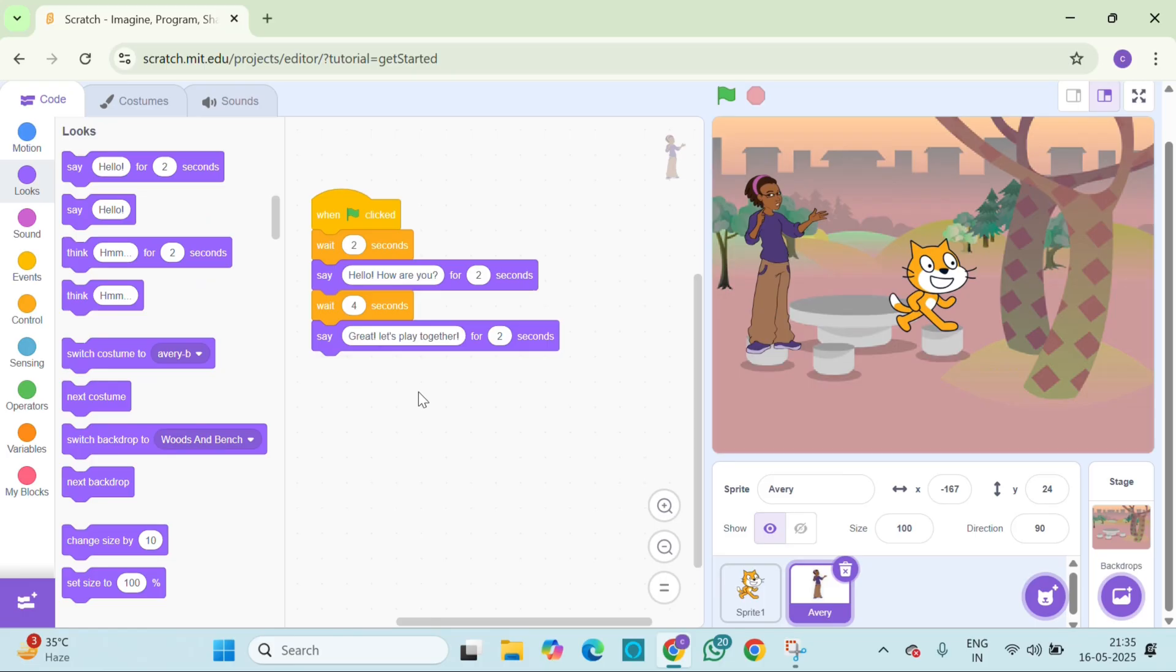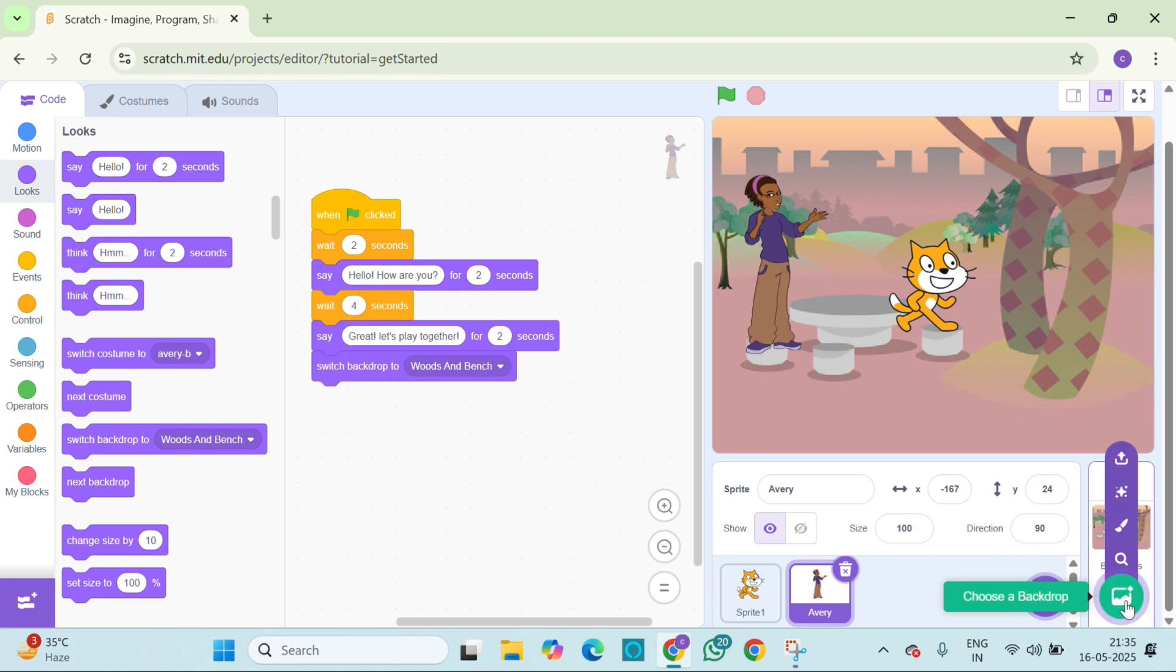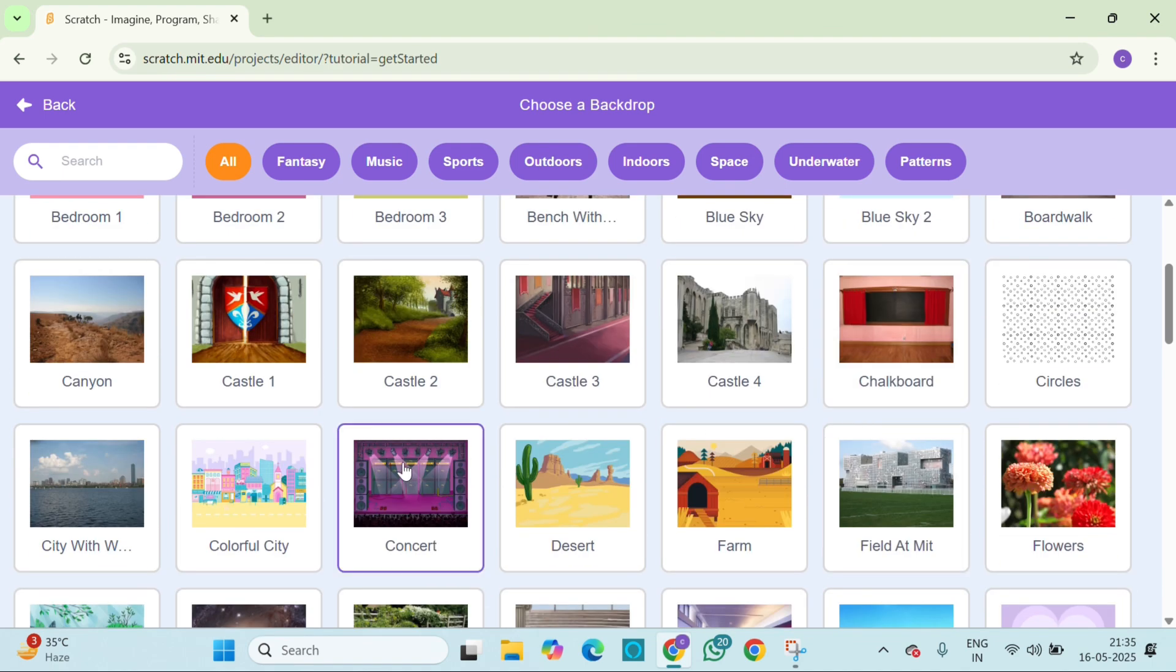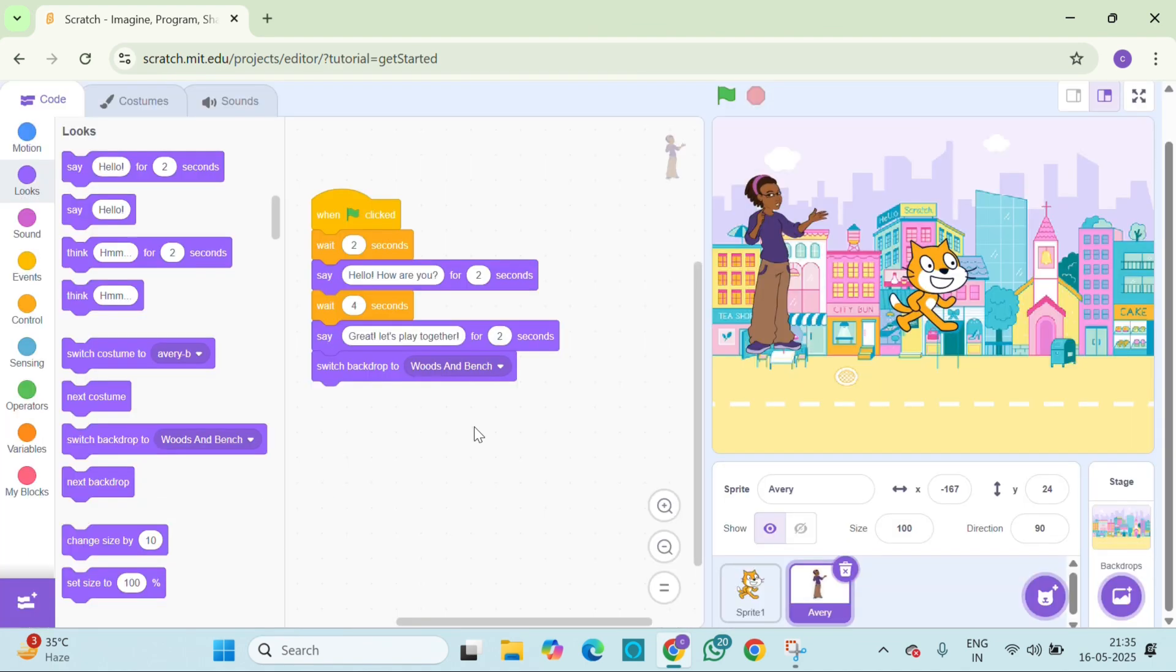To end our story, let's change the backdrop. Go to the looks block and grab switch backdrop to choose a second backdrop, maybe a playground. Now, when they say let's go, the scene will change.